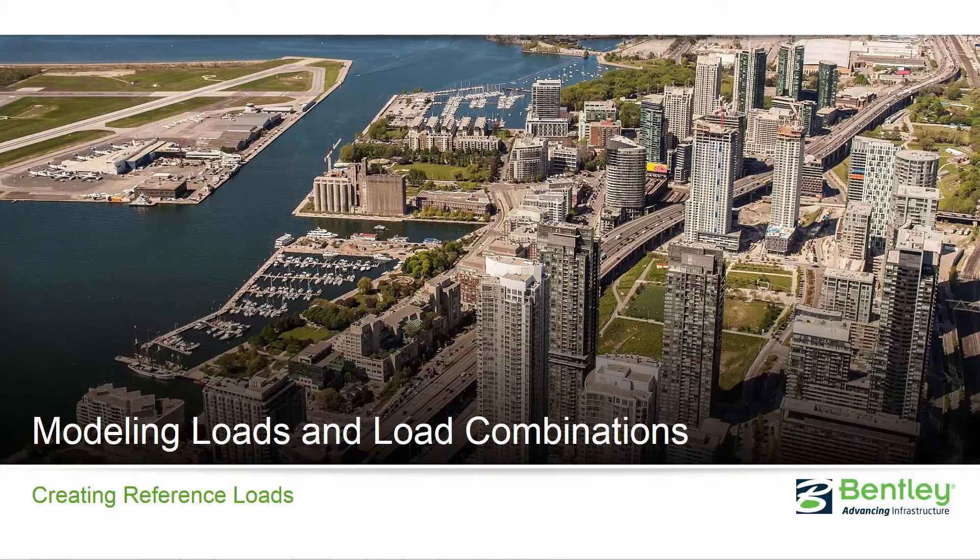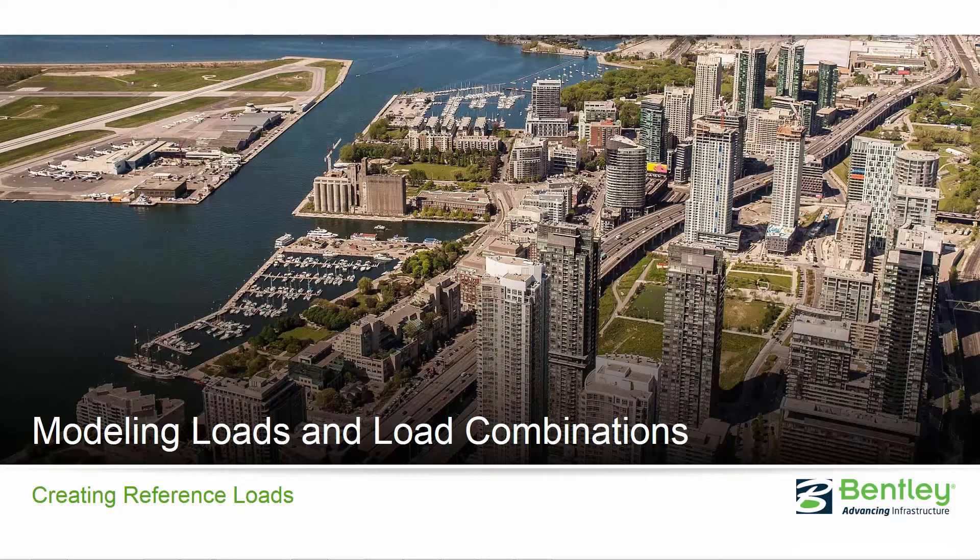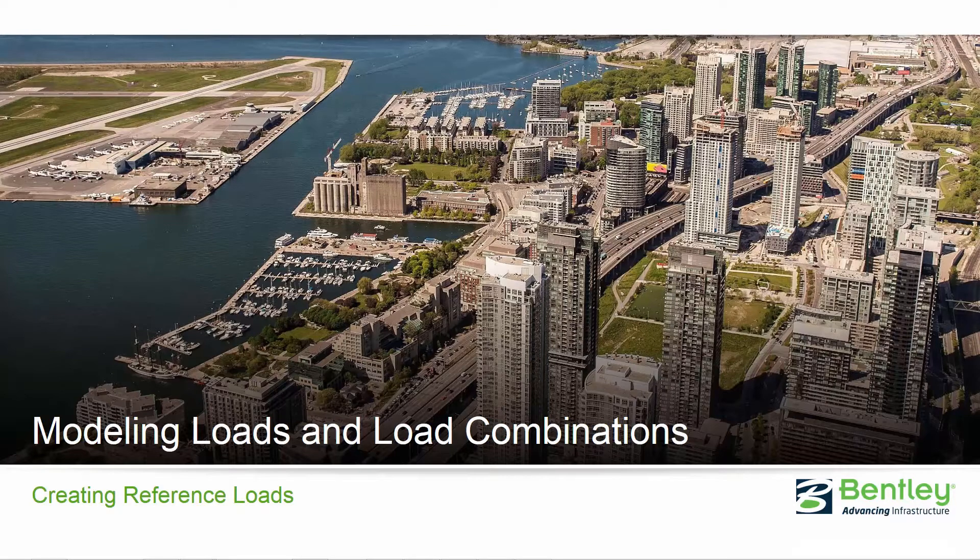Welcome to the Bentley Systems training course where you will learn how to model loads and generate load combinations in STAD Pro Connect Edition. In this video we're going to be focusing on the process for creating reference loads.